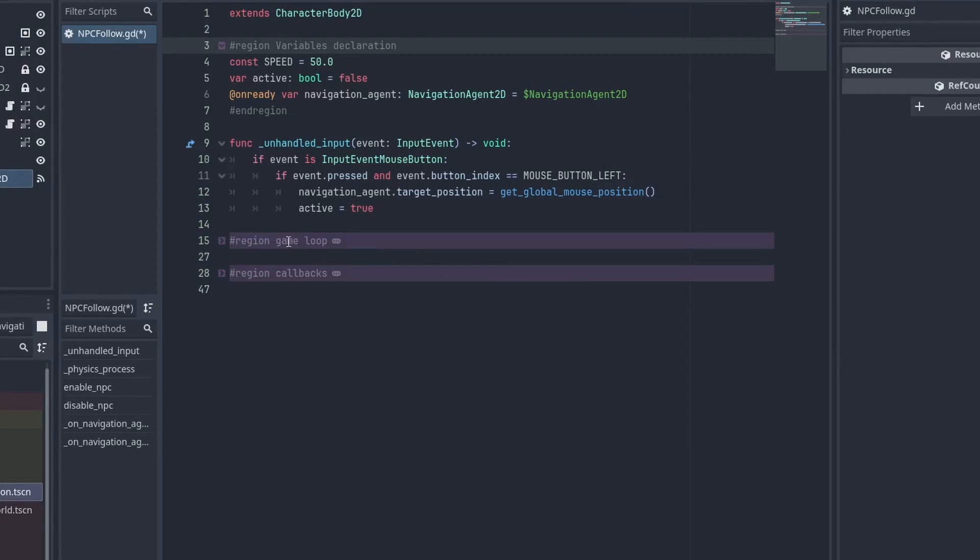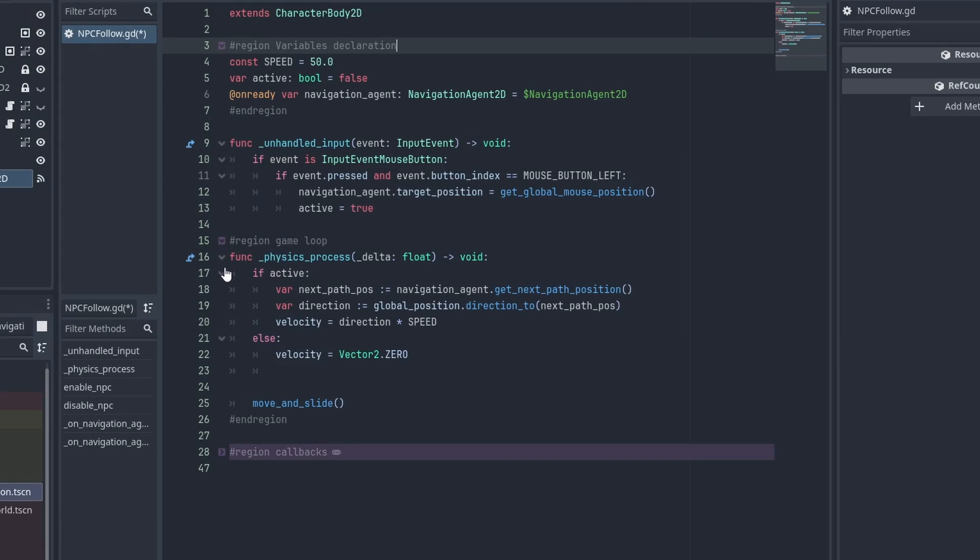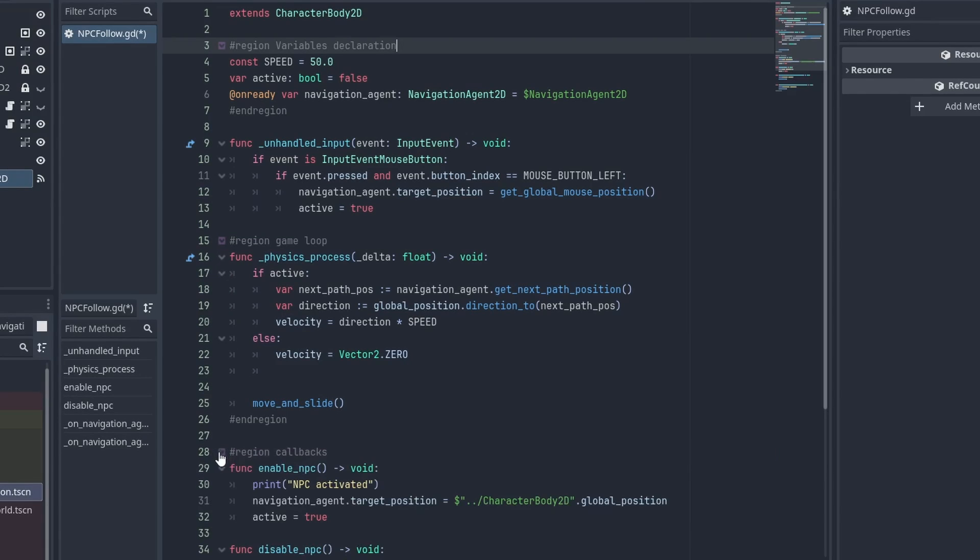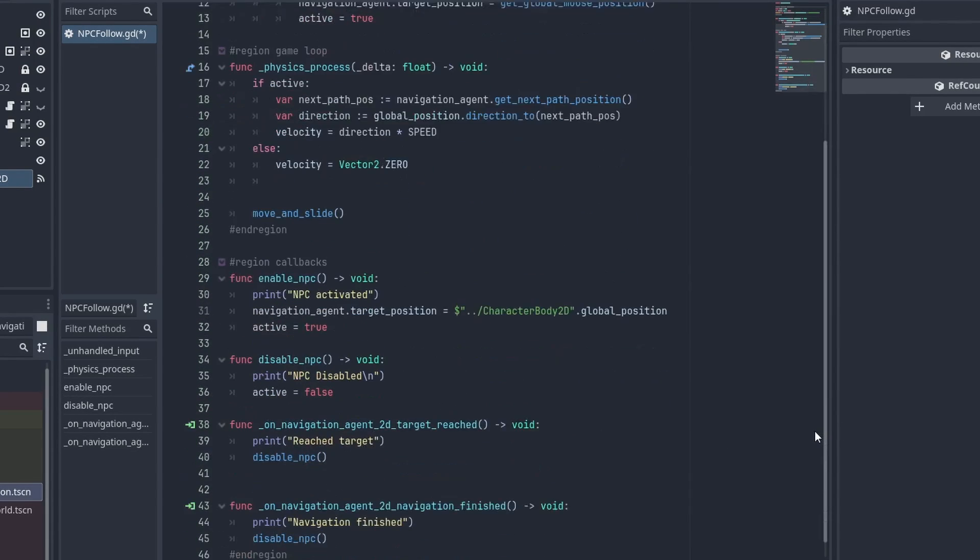This is not an AI navigation tutorial, but here is the code for the NPC just so we can test our map.